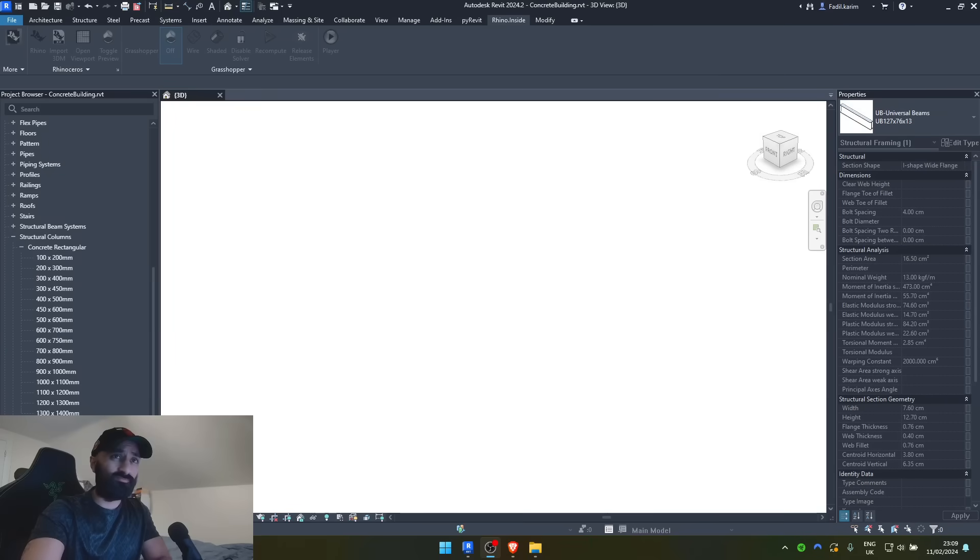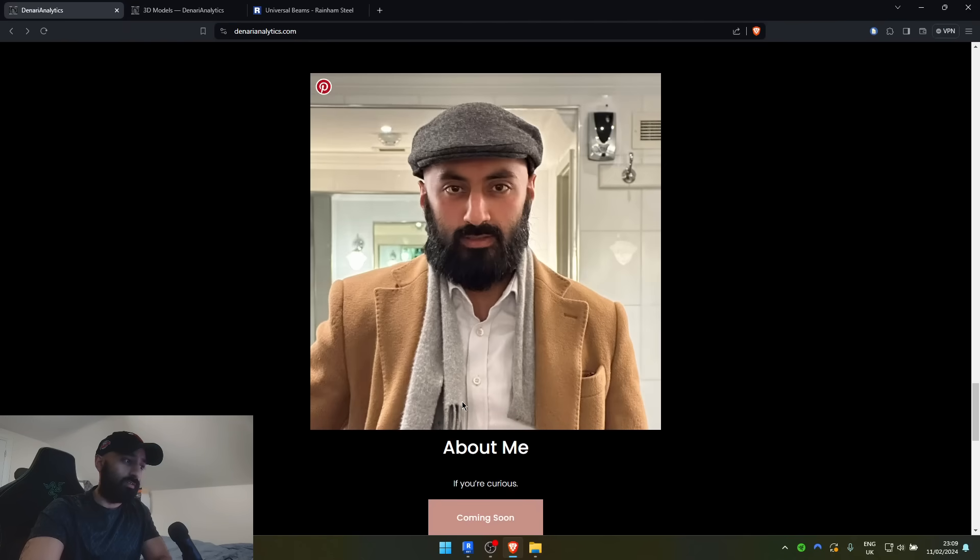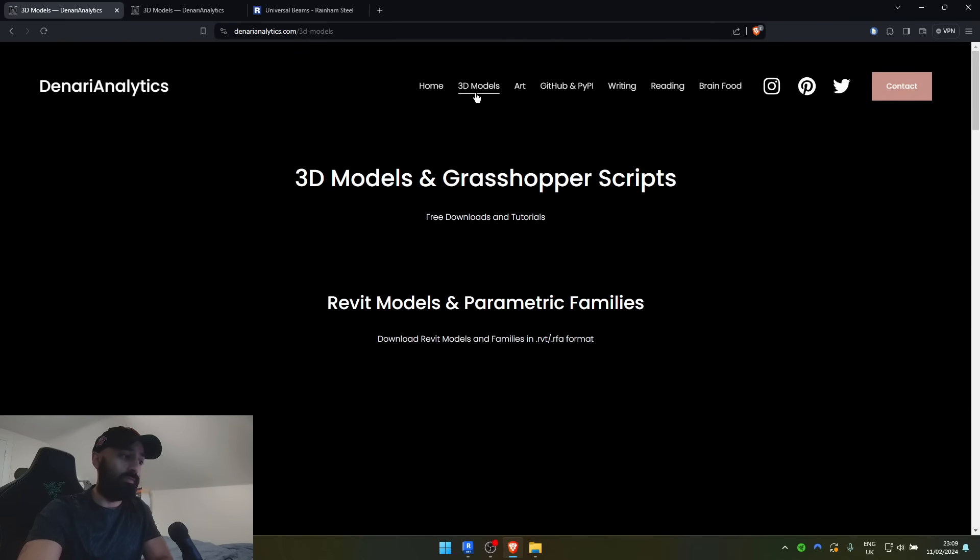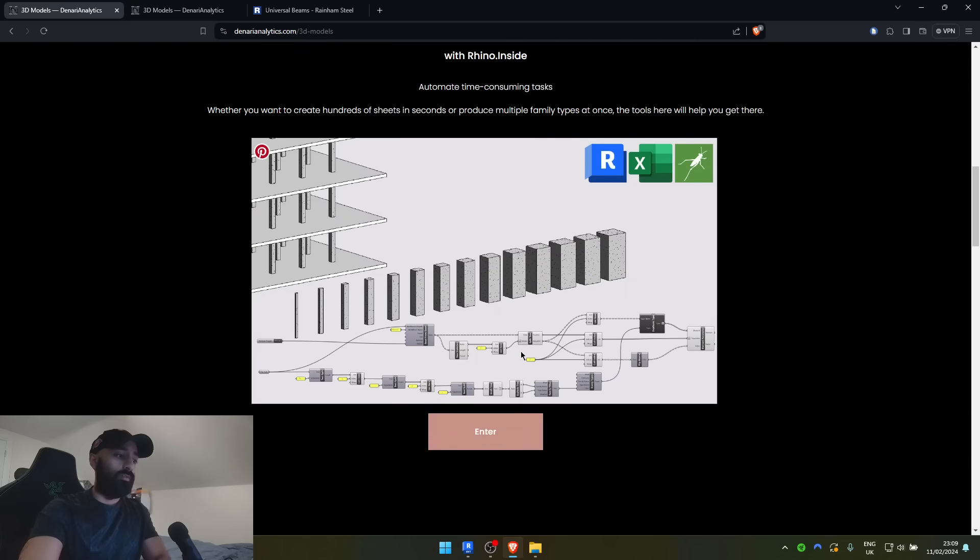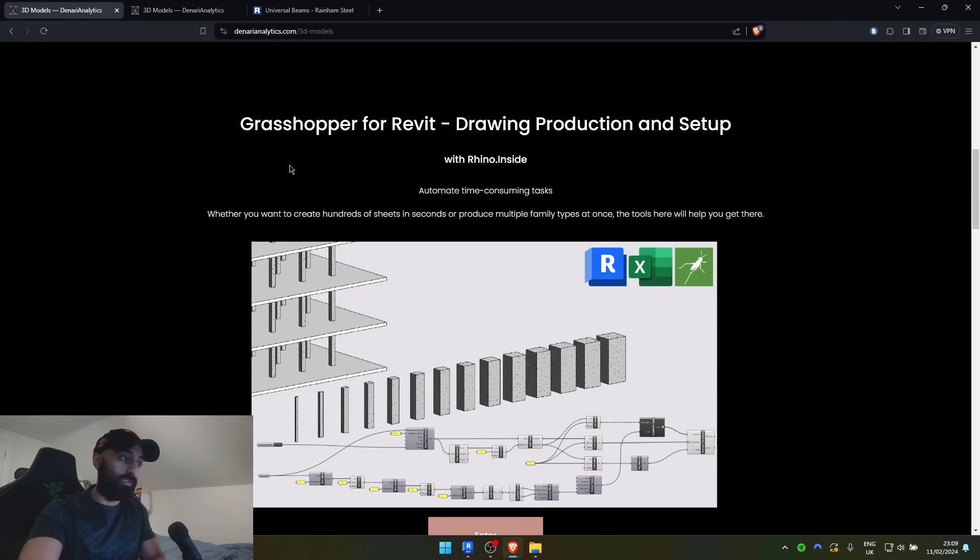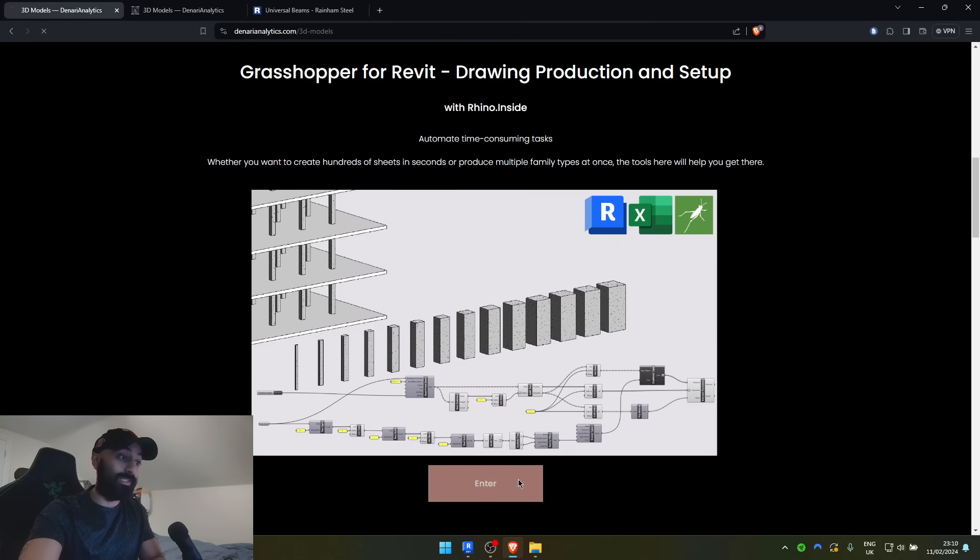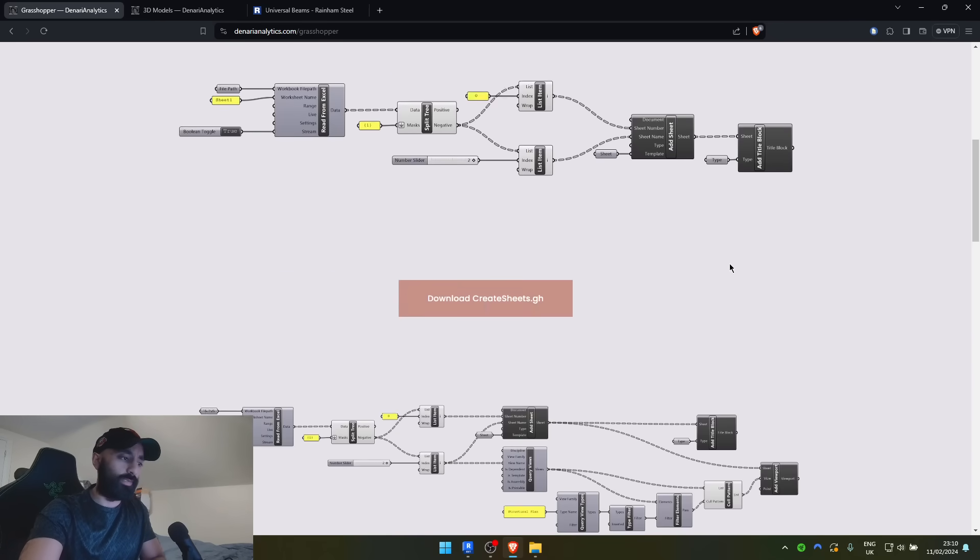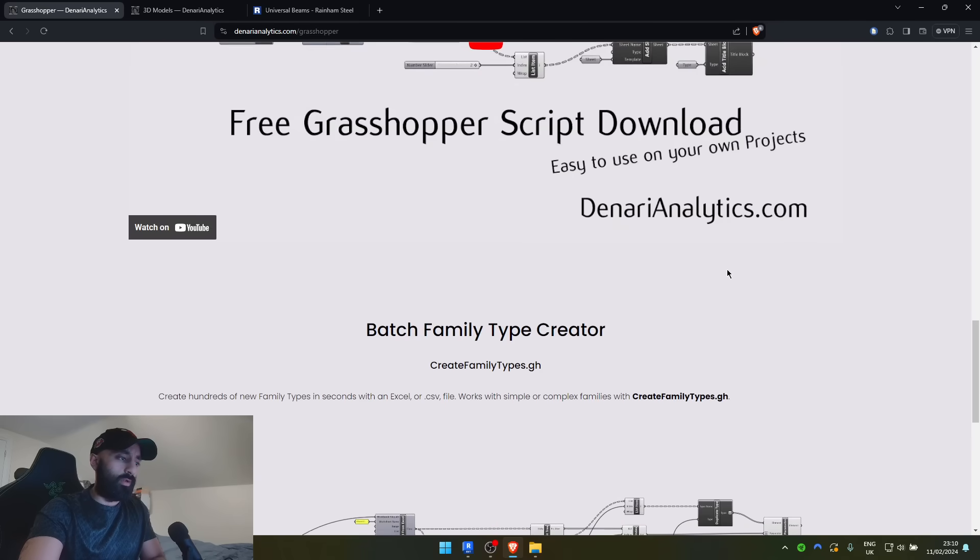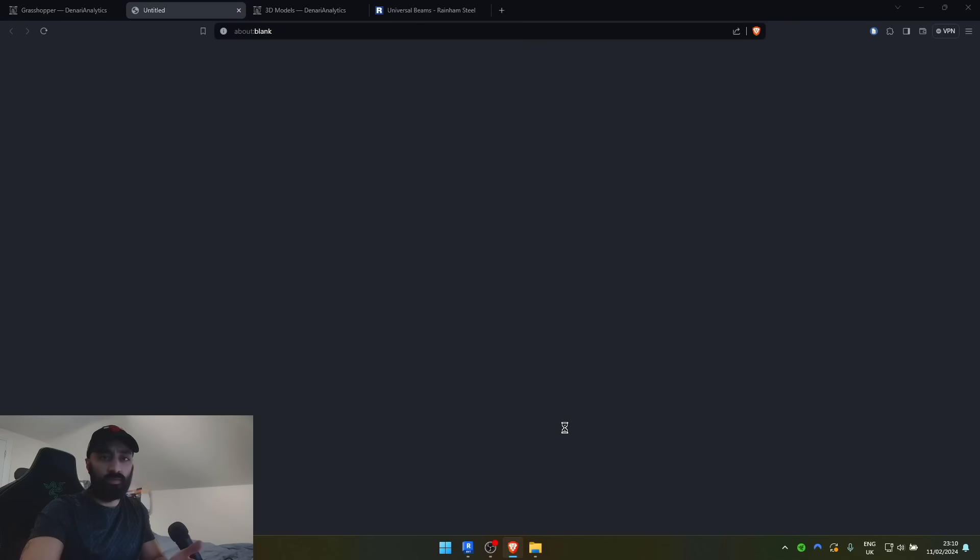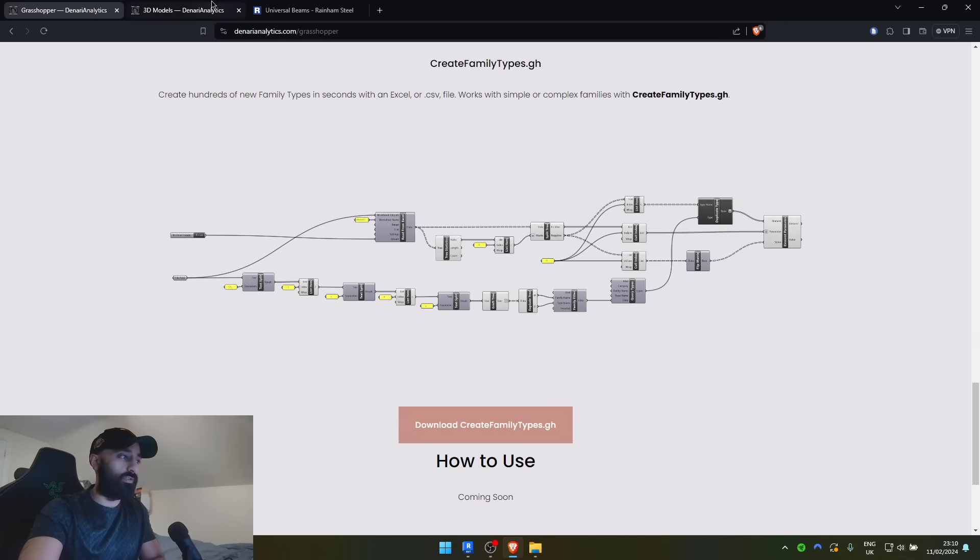Anyway, let's get started. First things first, go to denariianalytics.com and go to 3D Models. This is where you're going to download the script for free. So we come down to Grasshopper for Revit, Drawing, Production and Setup. Come all the way down to Create Family Types. This is what I'm going to be showing you how to use today.